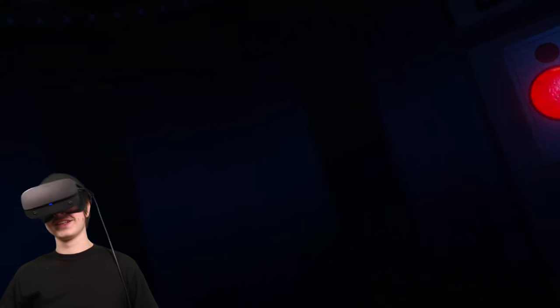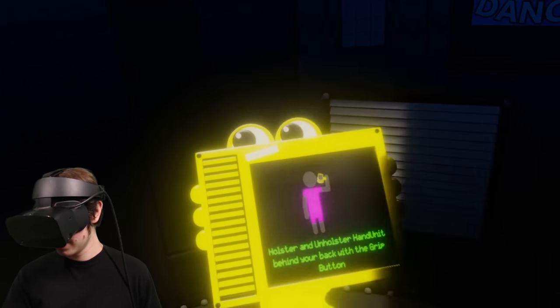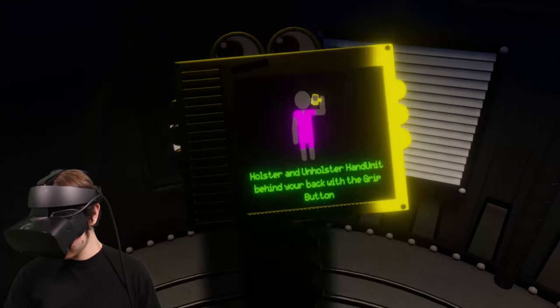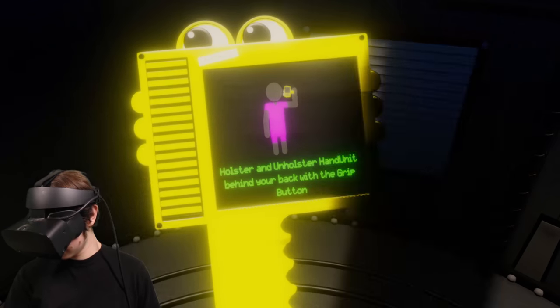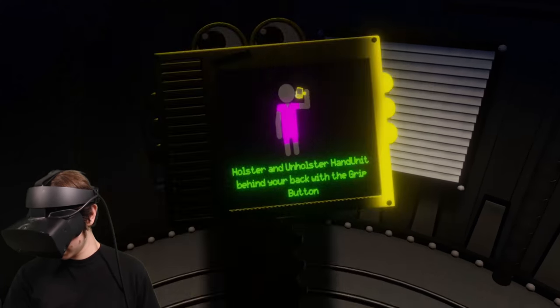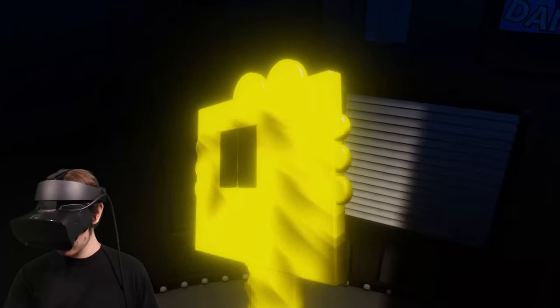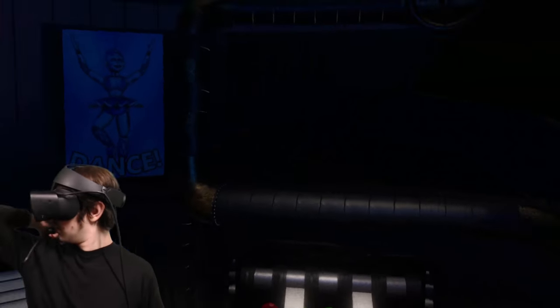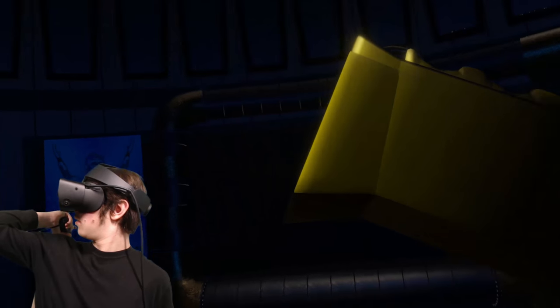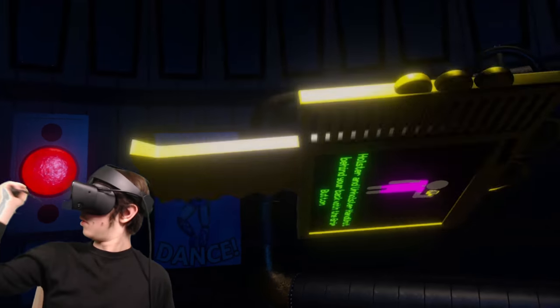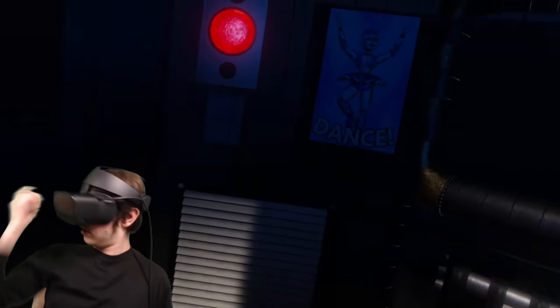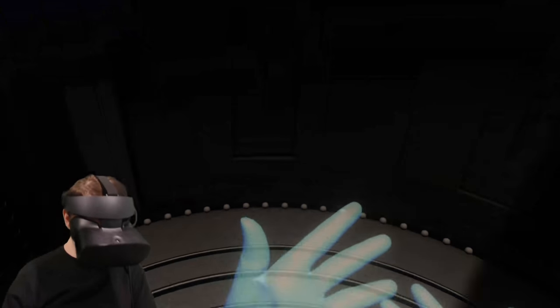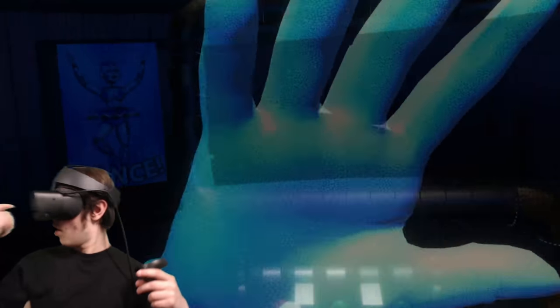What can I say, guys? This is Sister Location VR. What is this? Holster and unholster hand unit behind your back with the grip button? What? Excuse me? Oh my god.